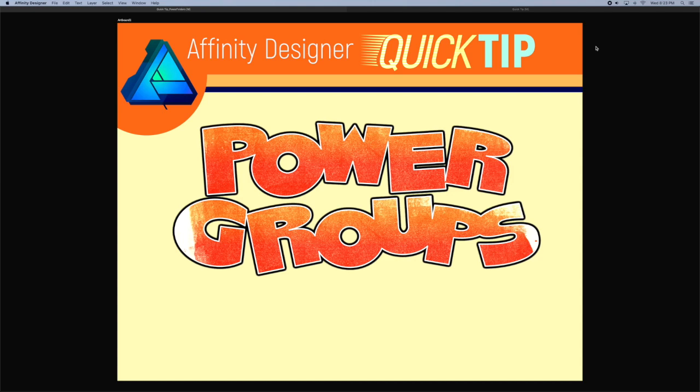Hello Affinity Designers. Brady at Texture Labs did a great video on using folders in Photoshop for so much more than just collecting objects. In Affinity Designer, groups are the equivalent of folders and most of the same concepts apply. So let's dive in.